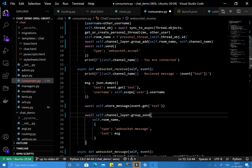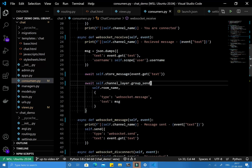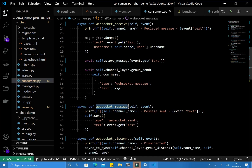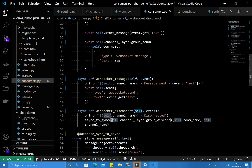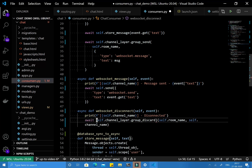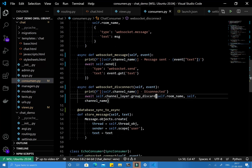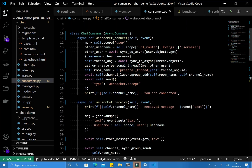Similarly, we remove async_to_sync from the websocket_receive function and just use the await keyword. This websocket_receive function is working fine now. We also need to change the websocket_message function — just write await there. And for the websocket_disconnect function, use the await keyword and remove the wrapper. The whole consumer is now asynchronous.